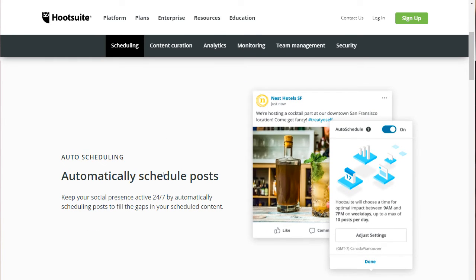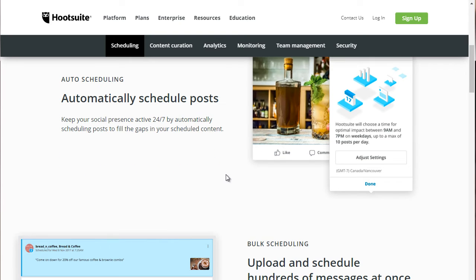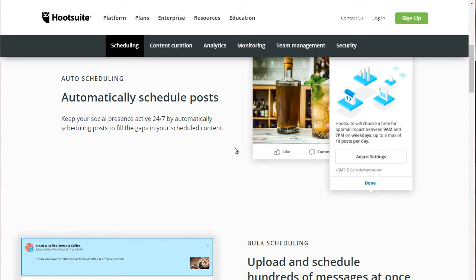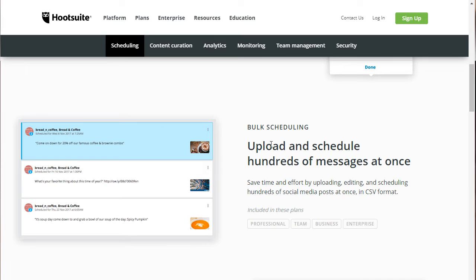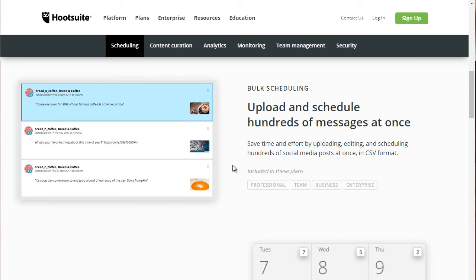And as you can see, it says automatically schedule posts, and you can keep that active. So you can upload and schedule hundreds of messages at once. And this is really nice to have access to.